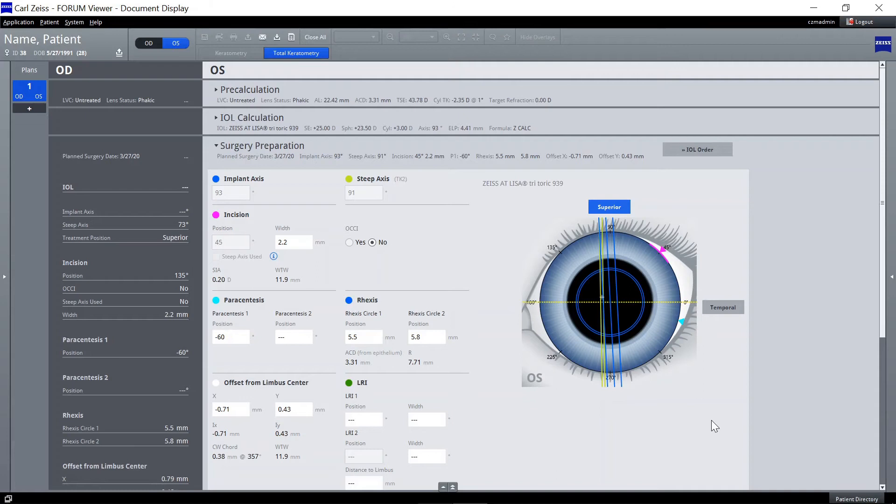Review your surgical assistant parameters for Zeiss Callisto Eye as preset in your user settings and adjust where necessary.